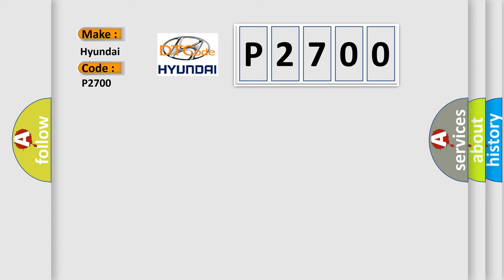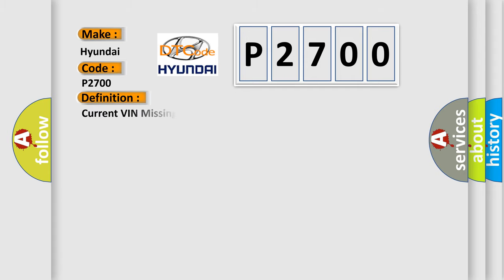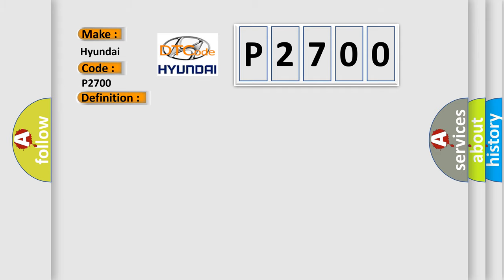The basic definition is: current fin missing, no subtype information. And now this is a short description of this DTC code. Module is powered, system voltage is greater than 9 volts and less than 16 volts.